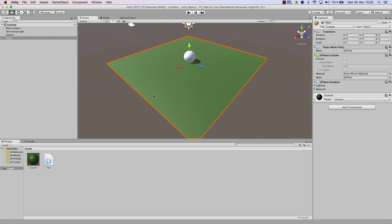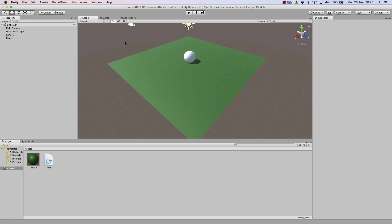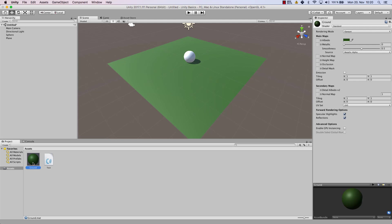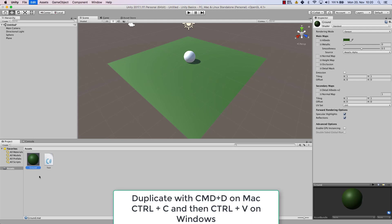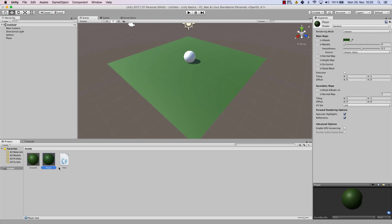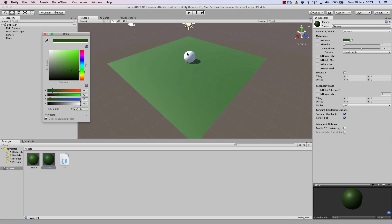And we can duplicate our ground, for example, so let's do that. And we can call it player, and there we can, for example, use a red color.